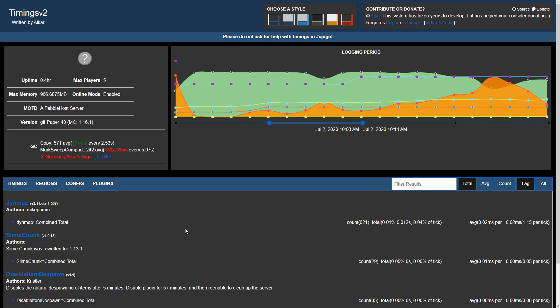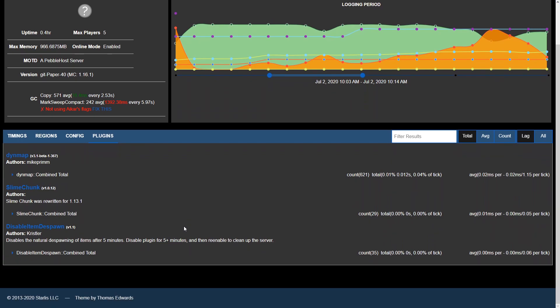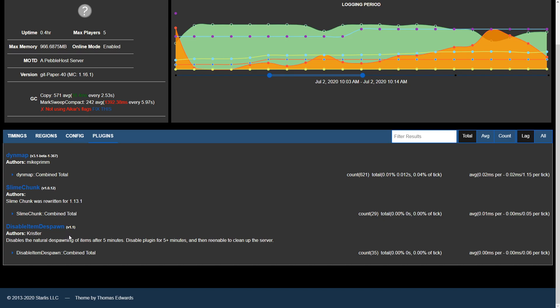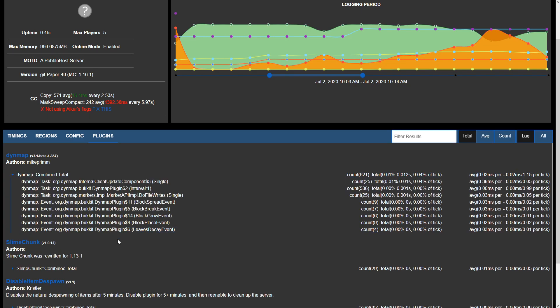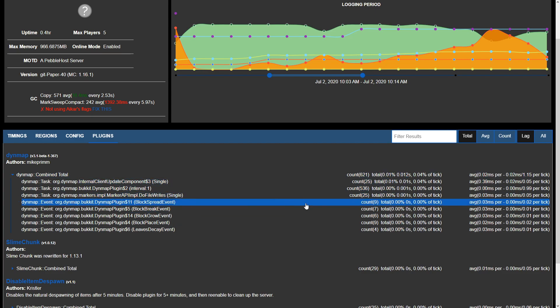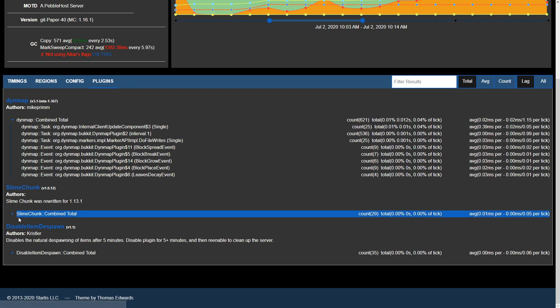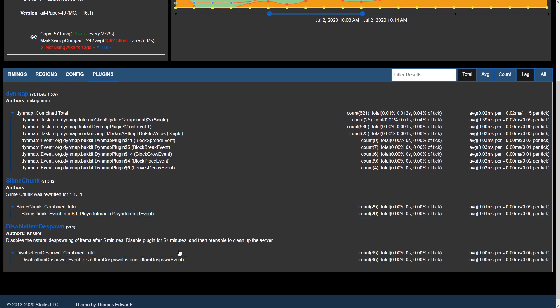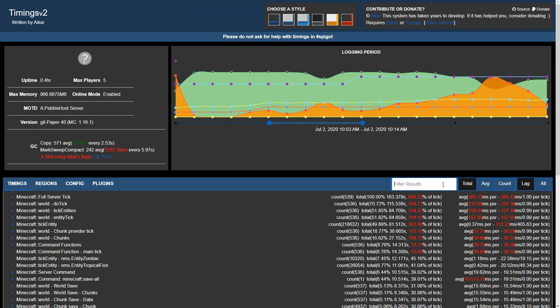In the plugins tab we can see how plugins are affecting our server. It's going to list that same count as we saw back in the timing section. In this specific server we have Dynmap installed, Slime Chunk, as well as Disable Item Despawn. If we expand this we can see exactly what processes Dynmap is creating on our server and that may affect server performance. This will also apply to Slime Chunk as well as Disable Item Despawn.